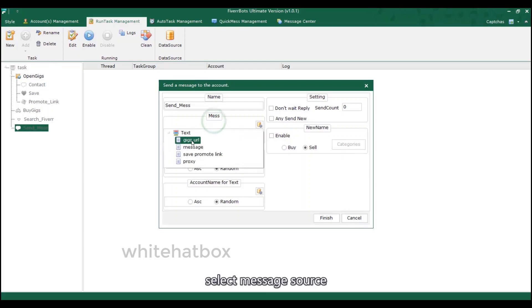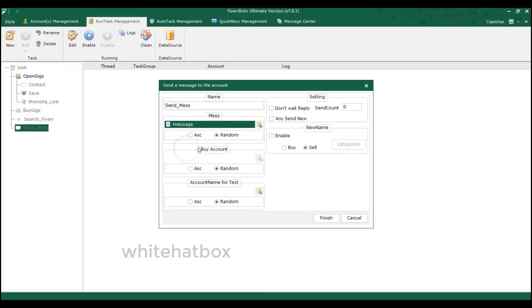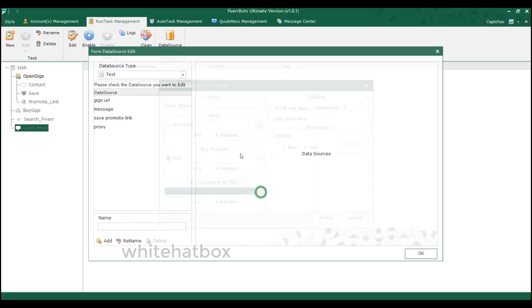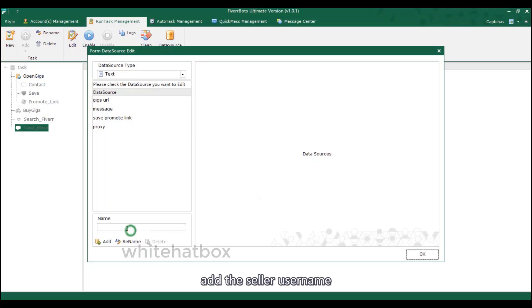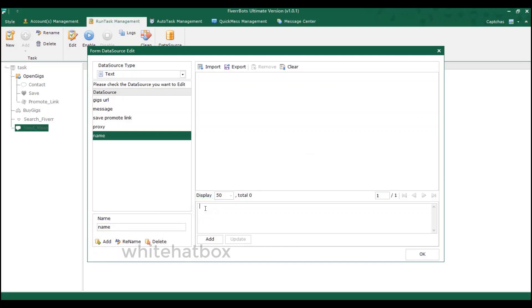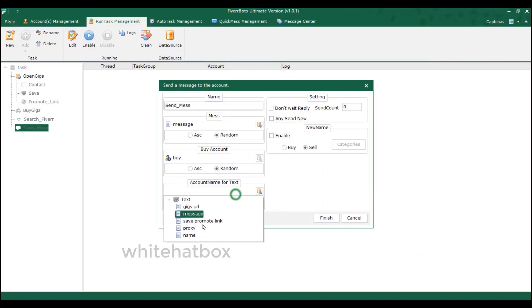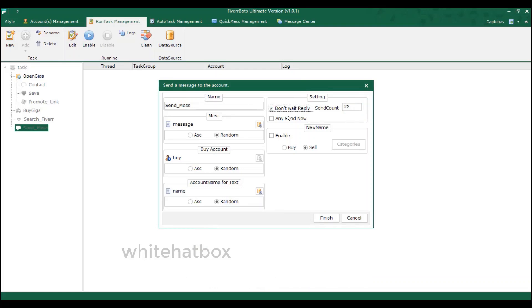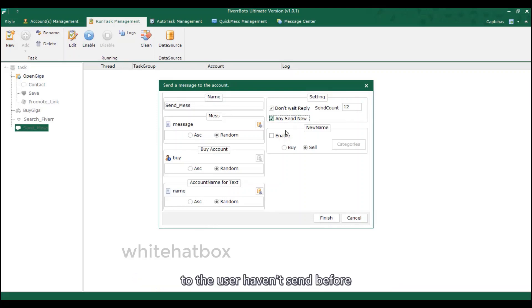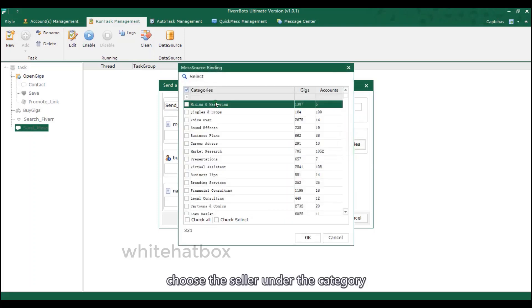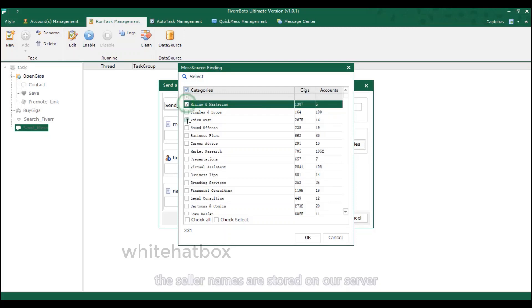Select the seller. Select message source. Add the seller user name. How many messages send to the seller? Any send new stands for sending the messages to the user haven't sent before. Or you can use this function. Choose the seller under the category. The seller names are stored on our server.